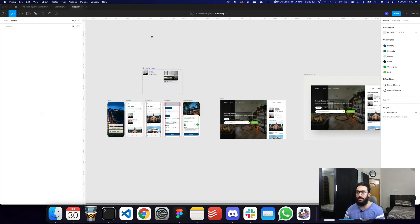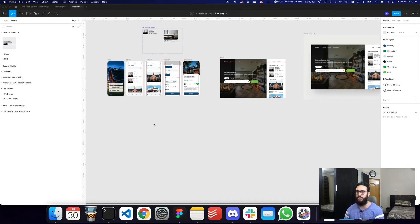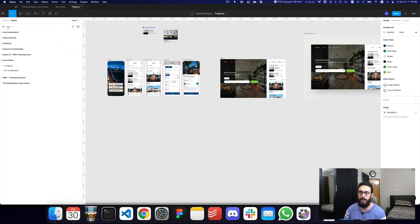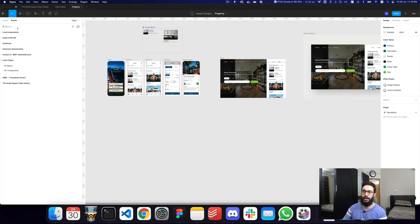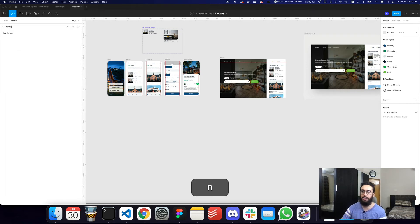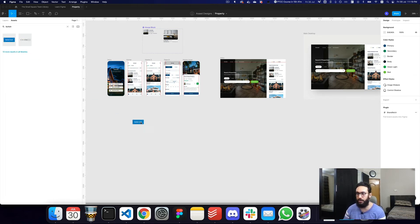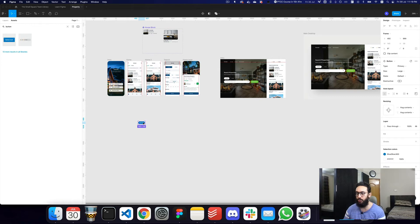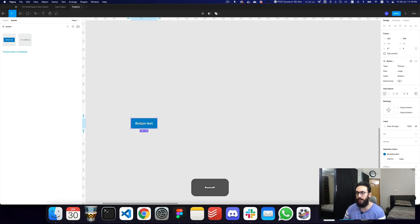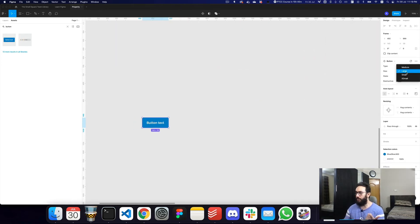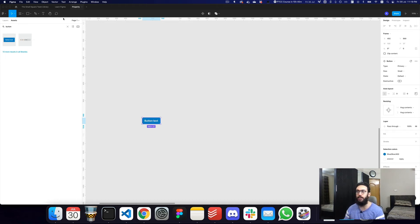Now that I've enabled it, I can go to my assets panel and see the Learn Figma library listed. I can search for a button, and as you can see, now we have the button component we created in the Learn Figma file. I can go ahead and use and tweak it however I want.